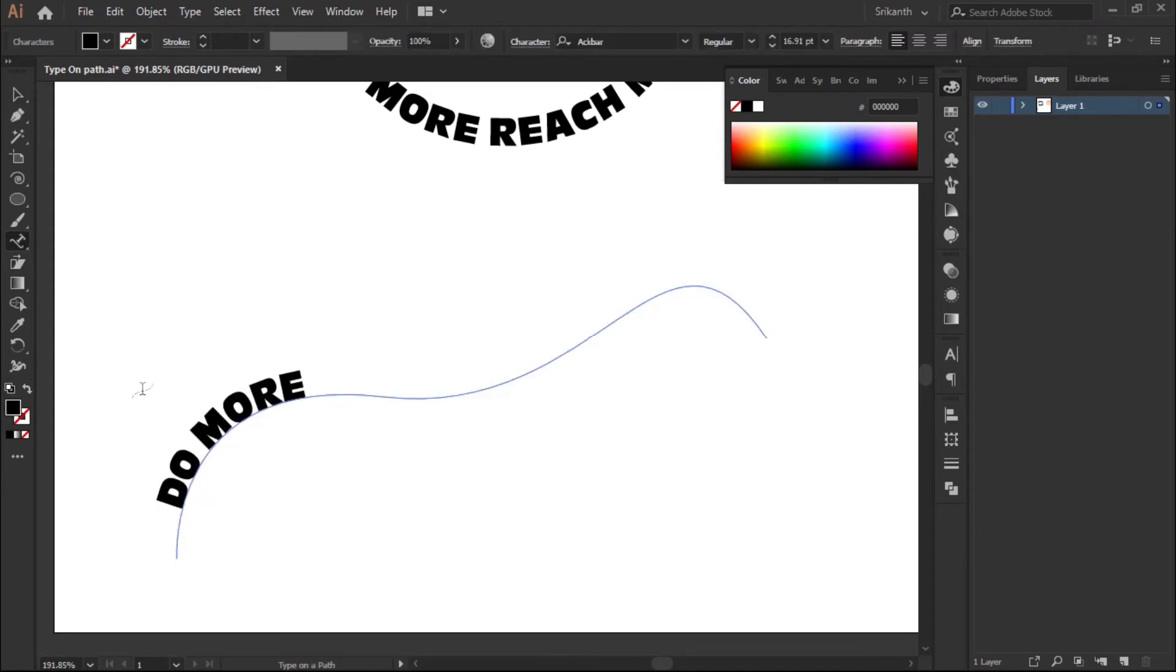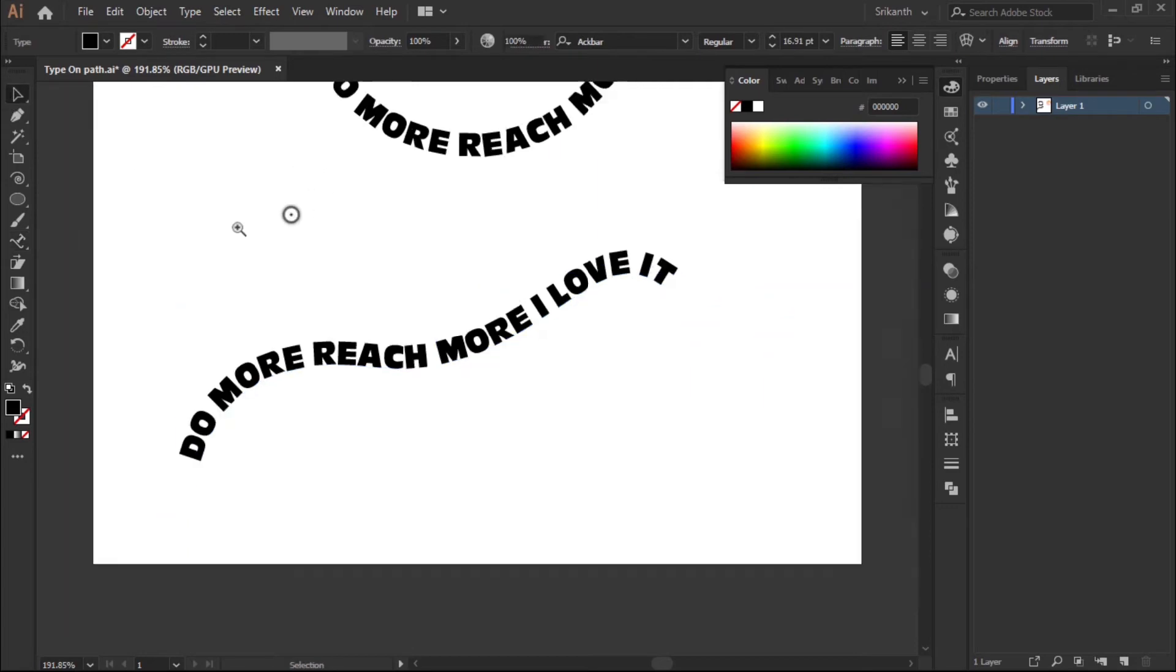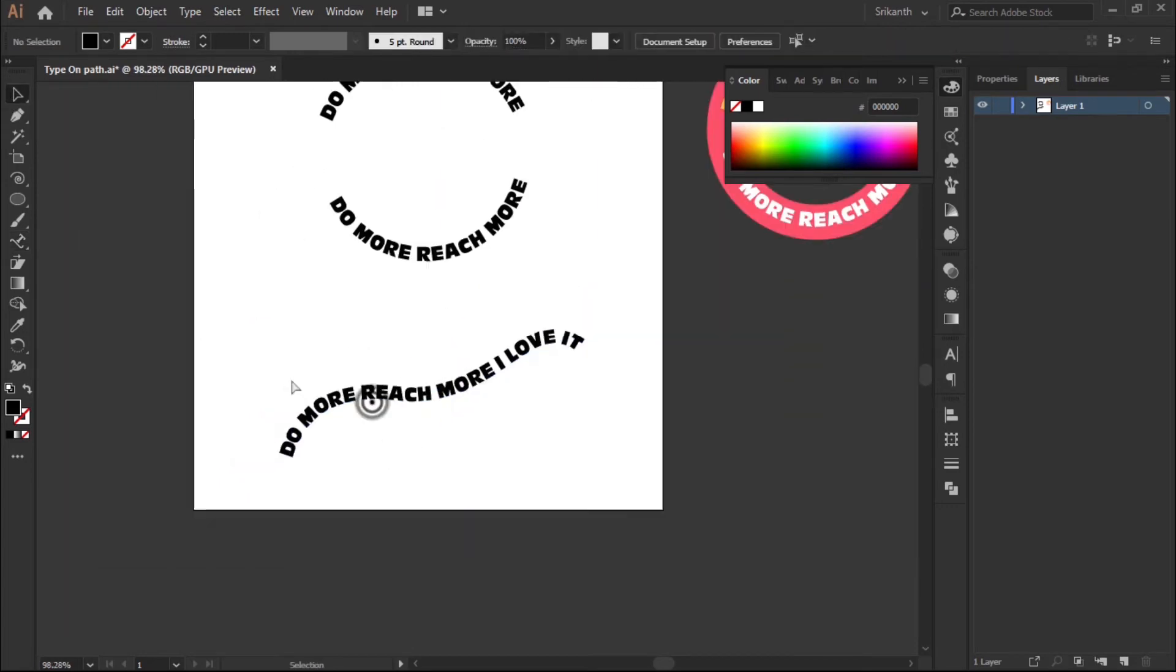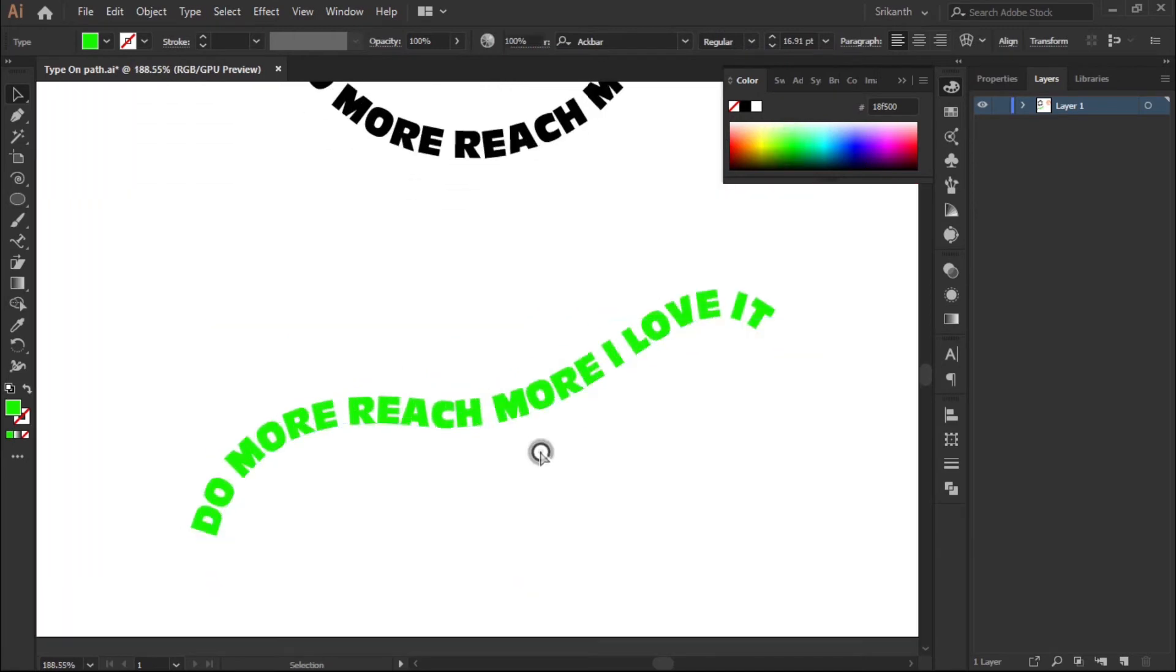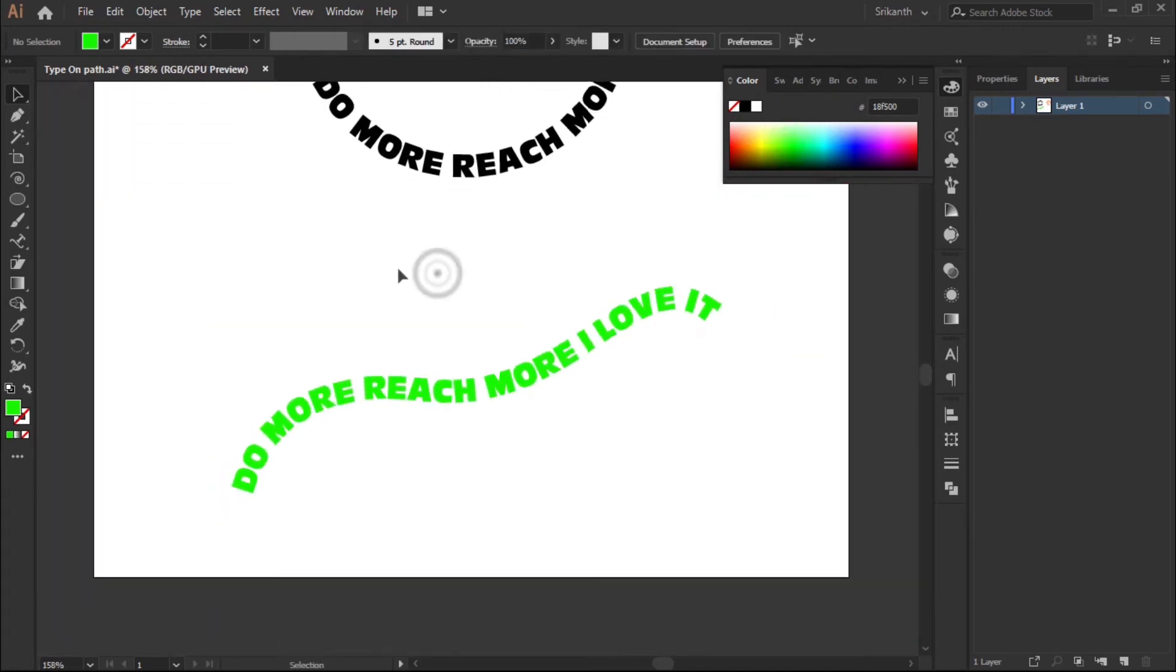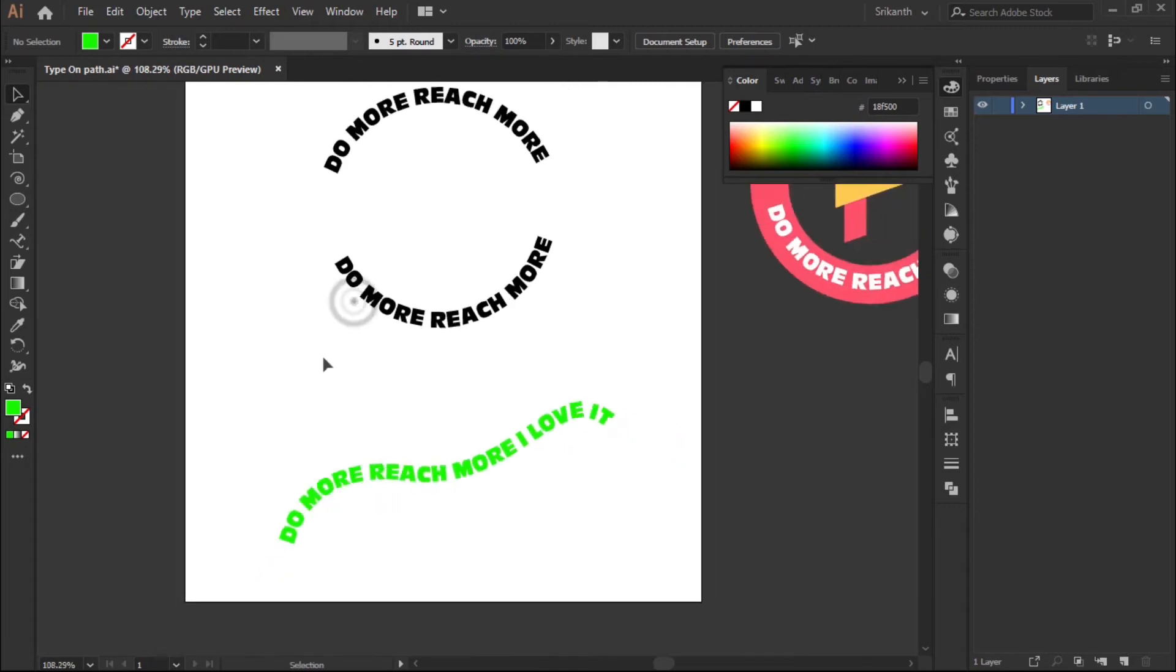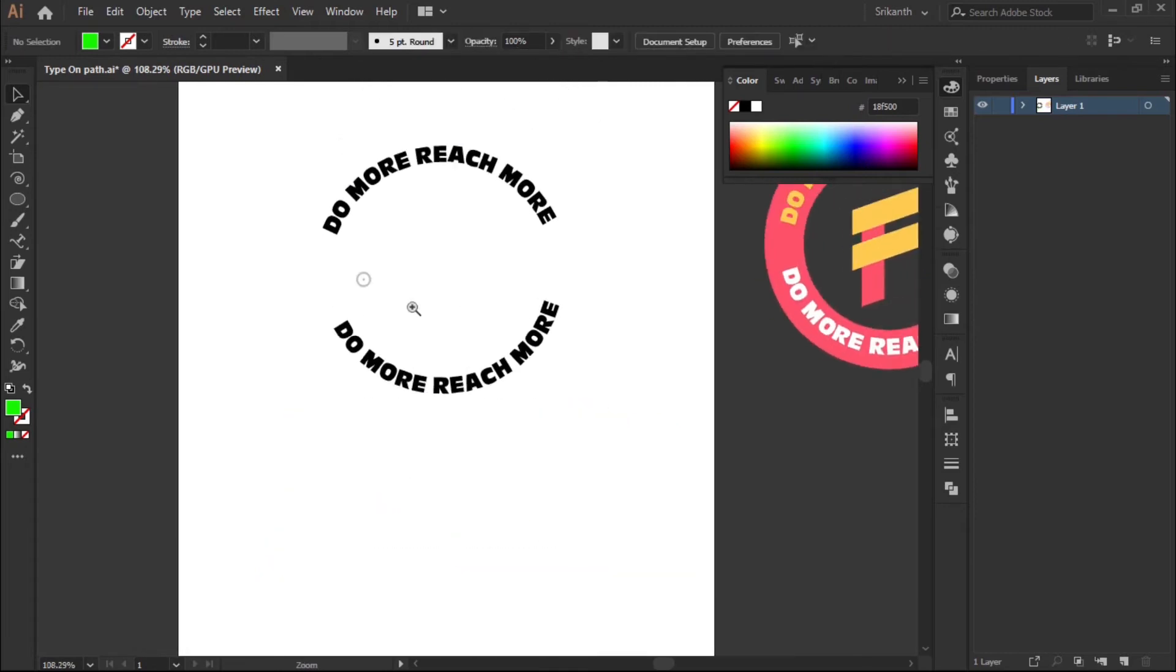'Do More Reach More'. I love it. That's how you will have a Type on a Path tool. Using Type on Path tool is easy. All you need is to experiment with things and we did that.